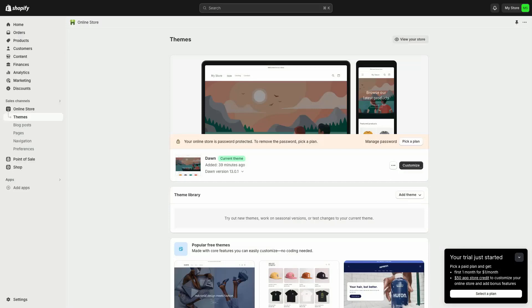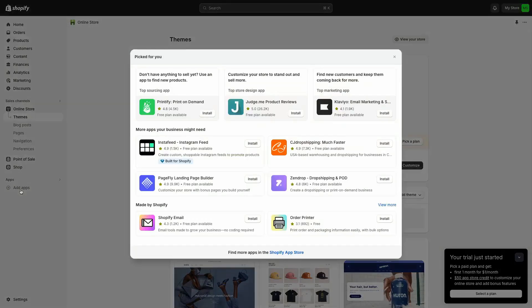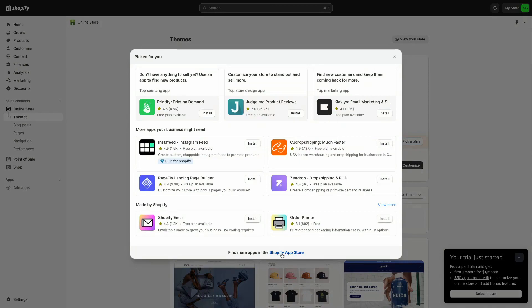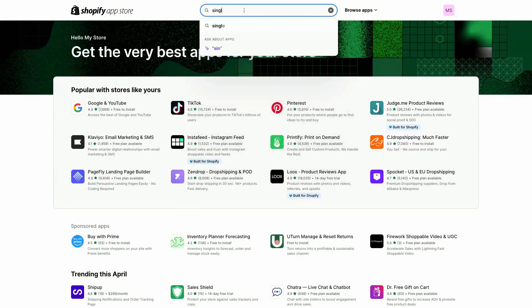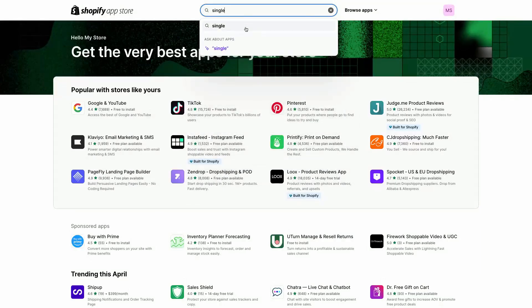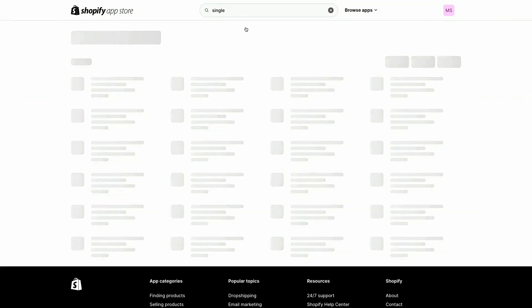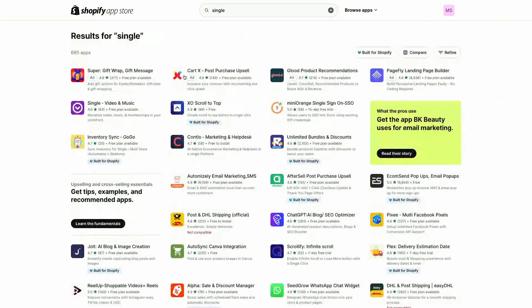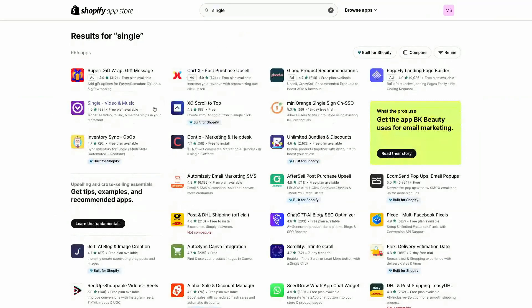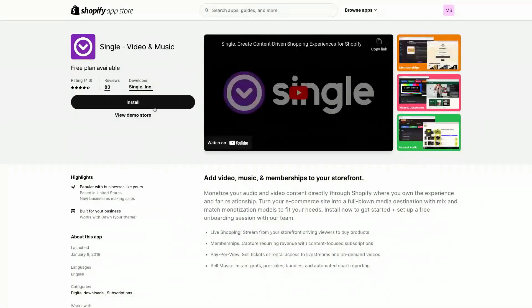First things first, you'll need a Shopify store with the Single app installed. You can find Single by searching for it in your Shopify app store. Once you've got it plugged in, you can get started on the Single Starter Plan, which allows you to do everything we're covering in this video for free with no upfront costs.